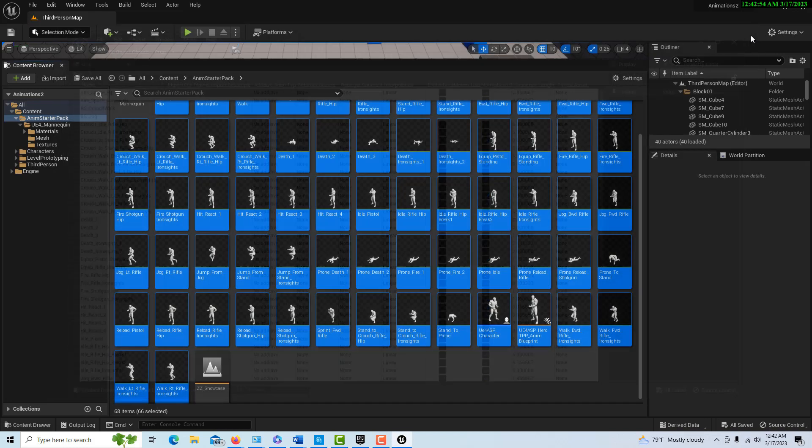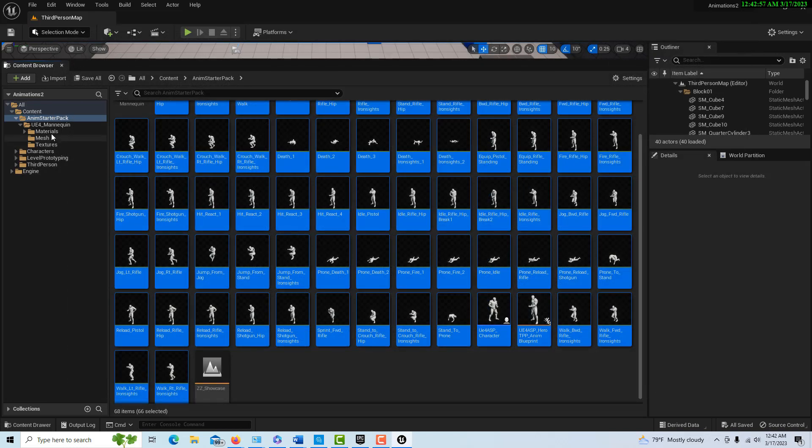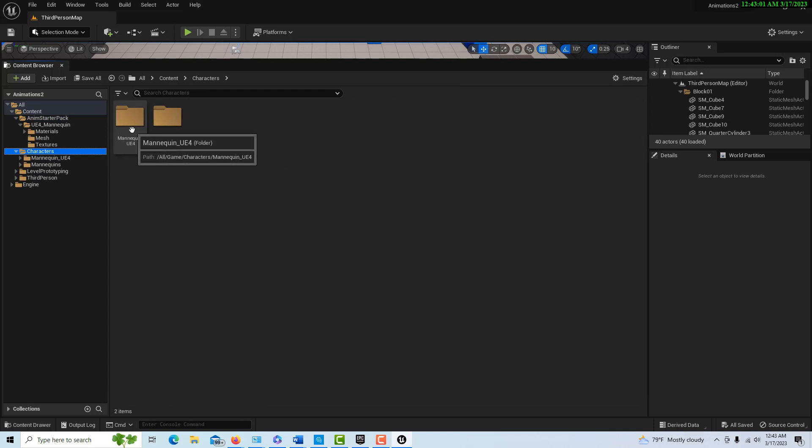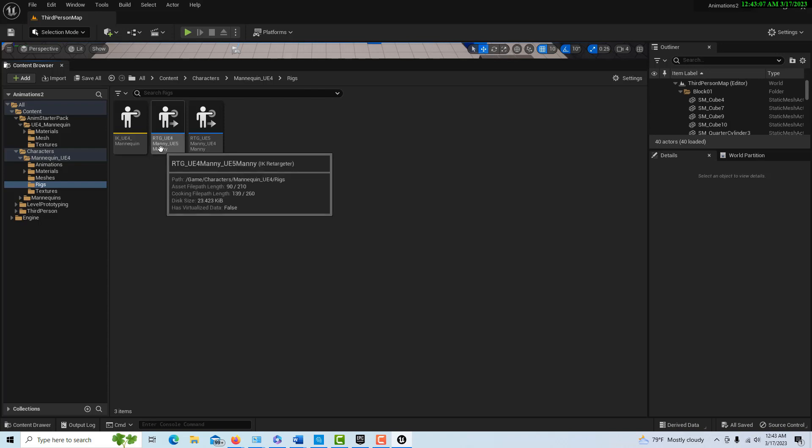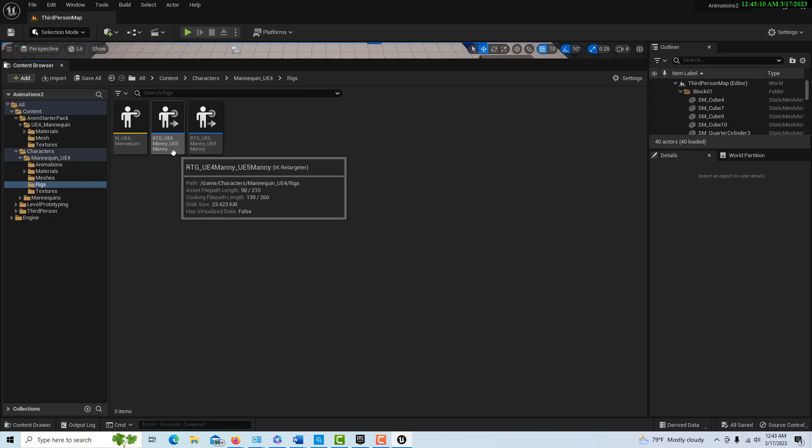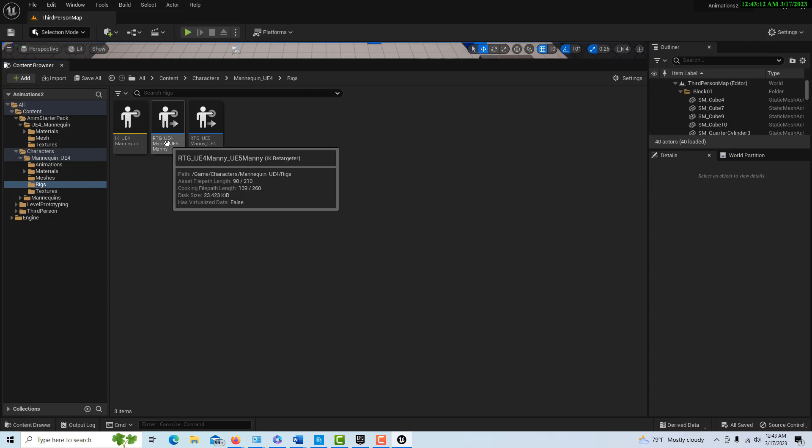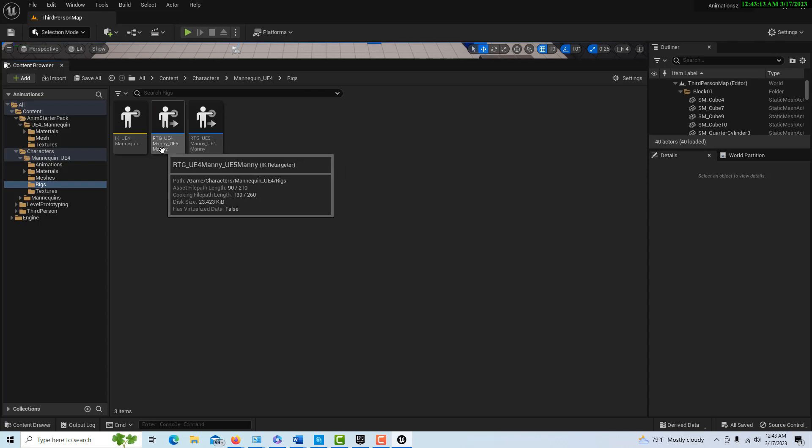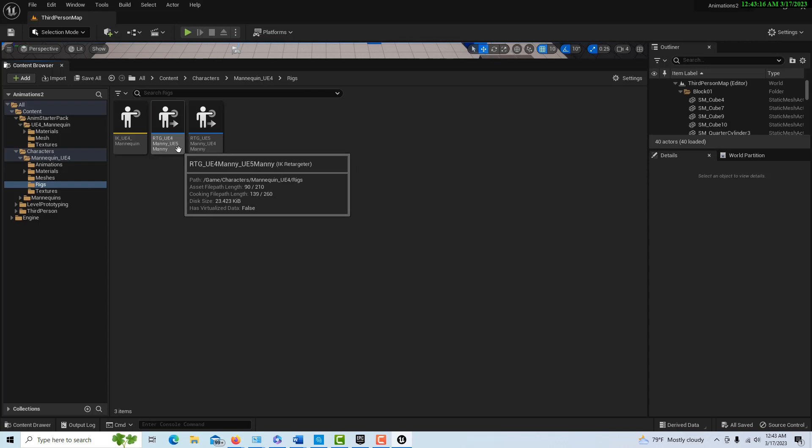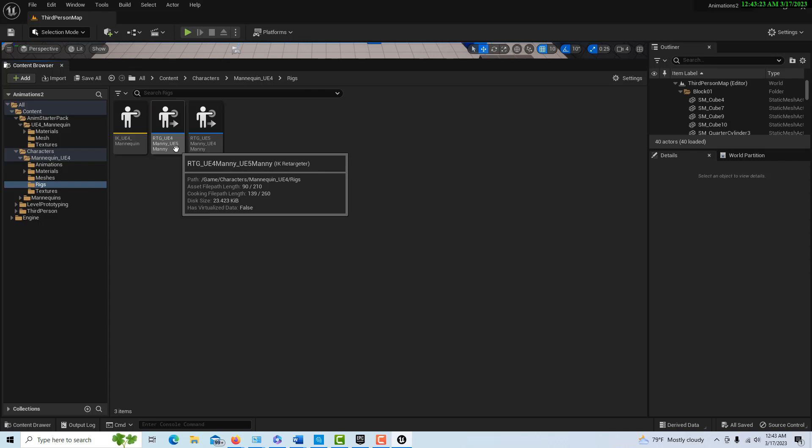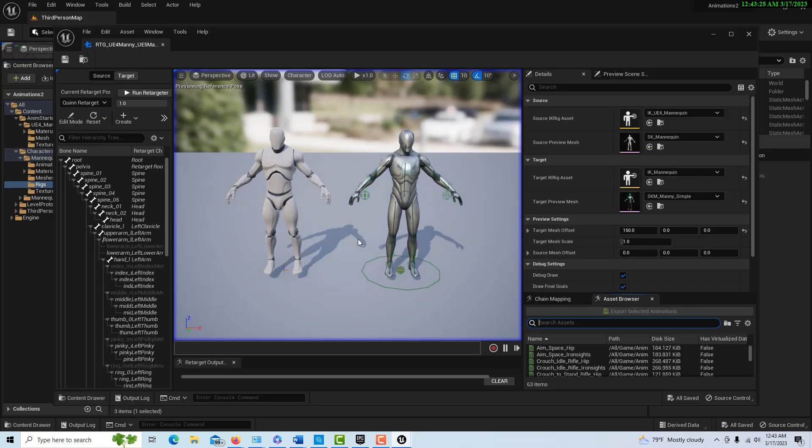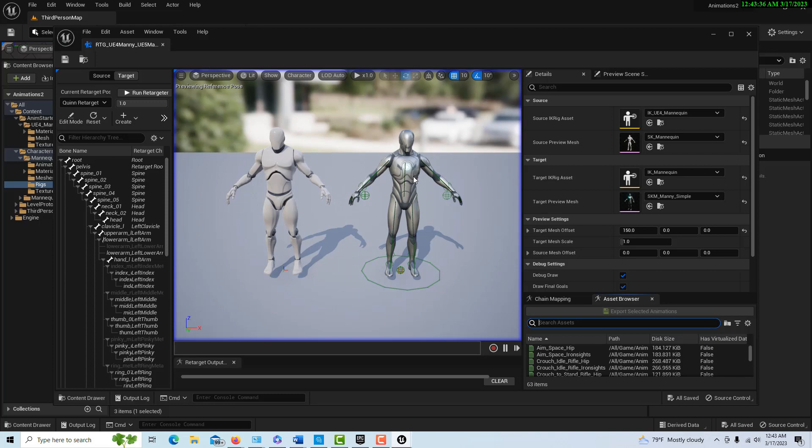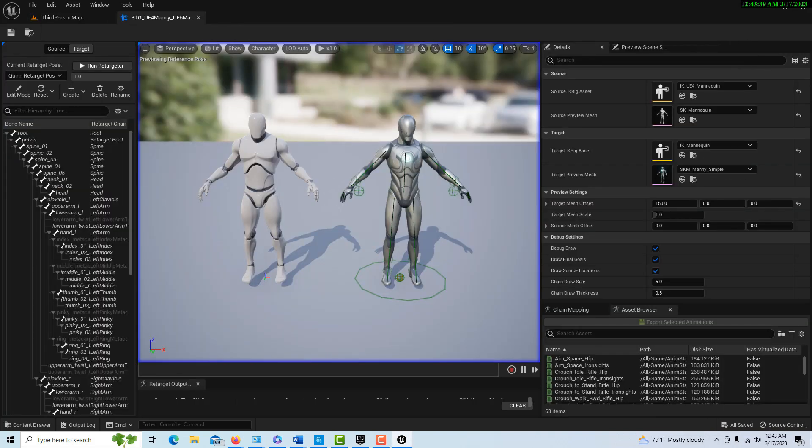I can close this window. If I go into characters here, UE4 mannequins, and I go into rigs, there's this retargeting, the IK retargeter right here. We want the RTG underscore UE4 to UE5. Fun fact is that Quinn is actually a child of Manny, so that sounds almost weird to say. Everything is based on Manny, unfortunately. We click, and then we can see all of our retargeting looks like it went through.